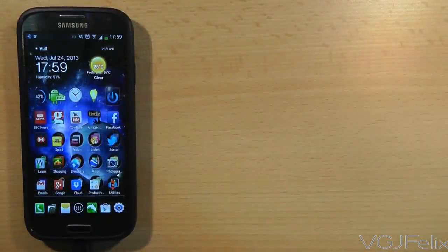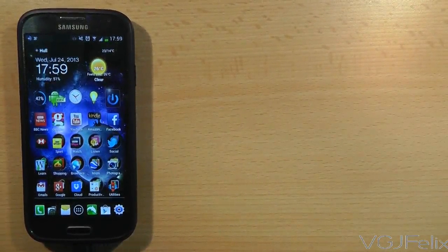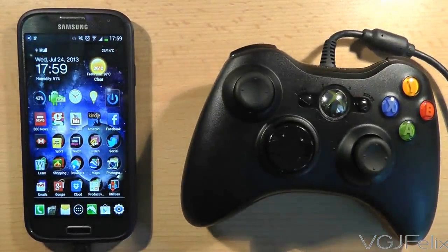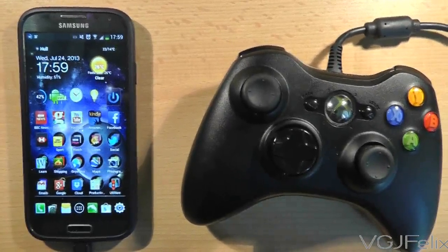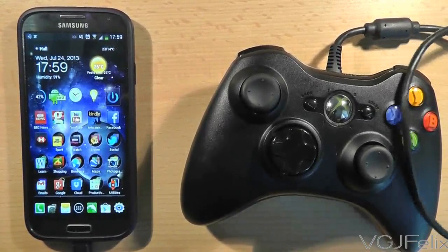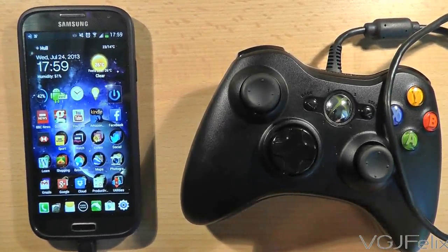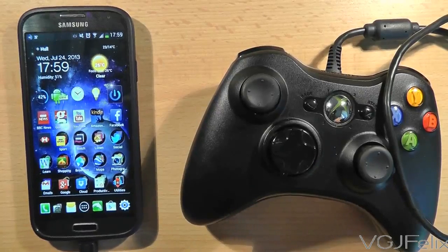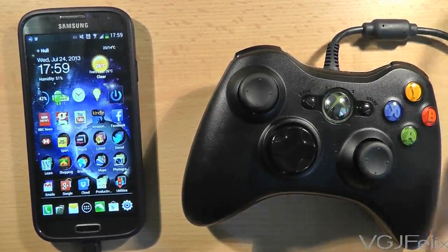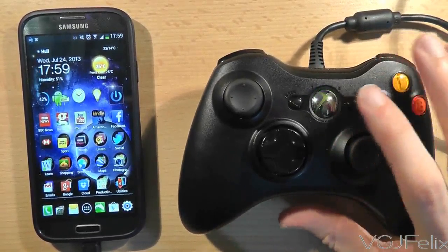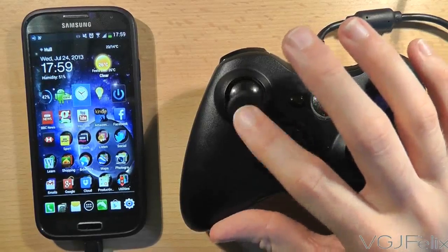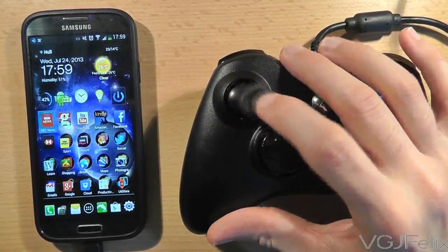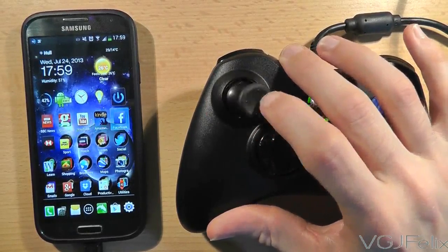And for the final test why should it be all work and no play when we can use video game controllers. This is a standard wired Xbox video game controller. And if I plug it into the Galaxy S4, what you will see is that first of all the light on the Xbox button starts flashing. So that indicates that it is being powered.